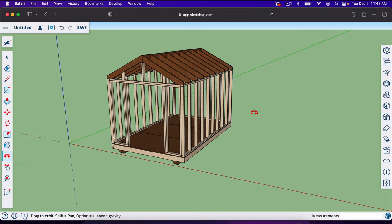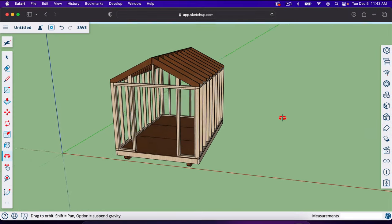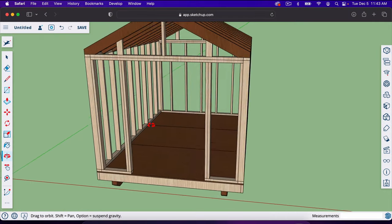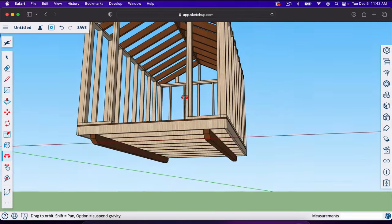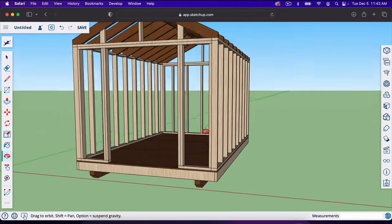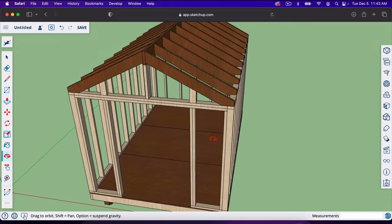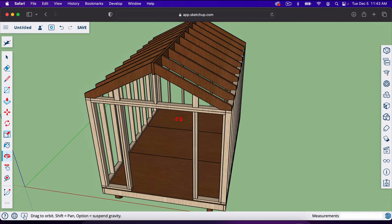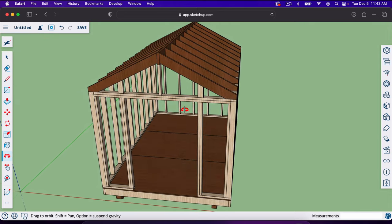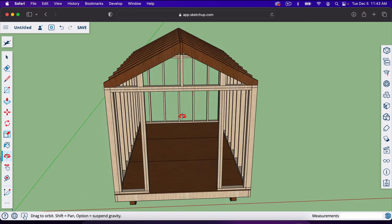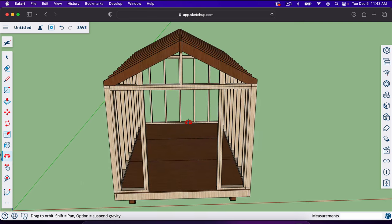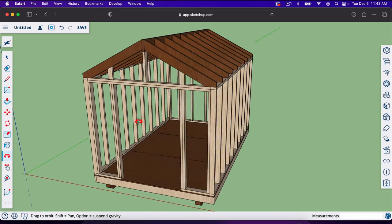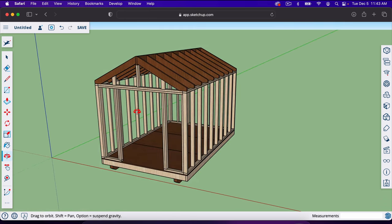In this video we're going to build an 8x12 shed in SketchUp. We're going to start with the subfloor including the skids, frame the walls, and then frame the roof with the ridge board and rafters. This is an 8x12 shed with a 6/12 roof pitch — if you don't know what that means, that's all right, you will learn as we go along.